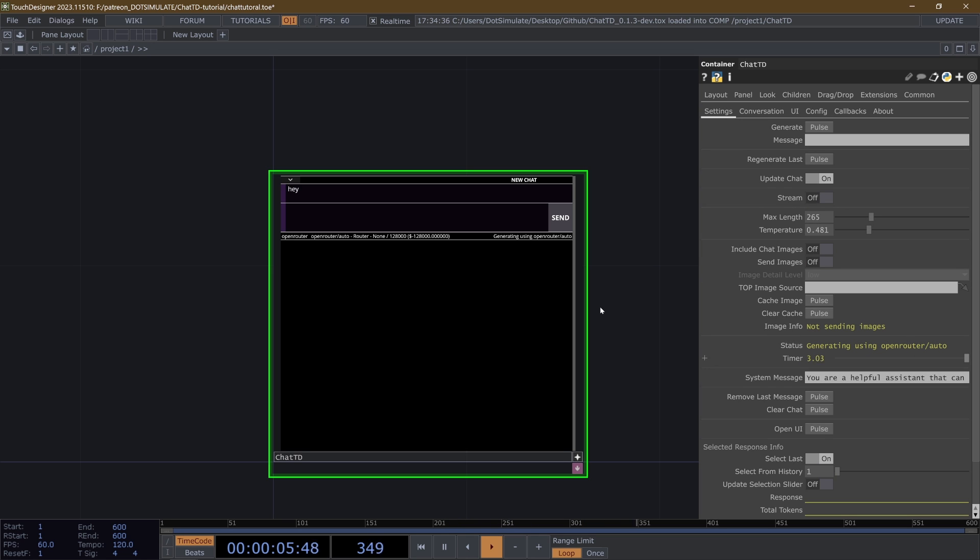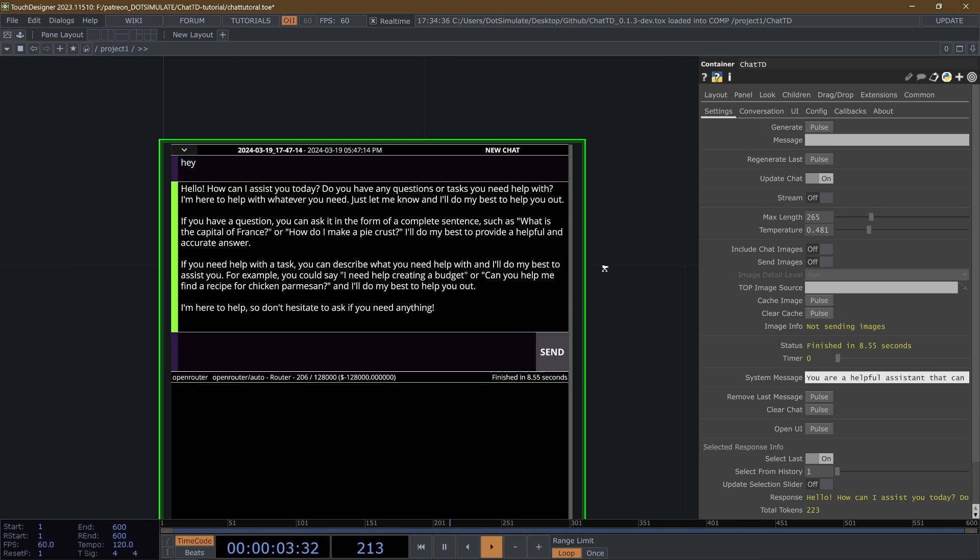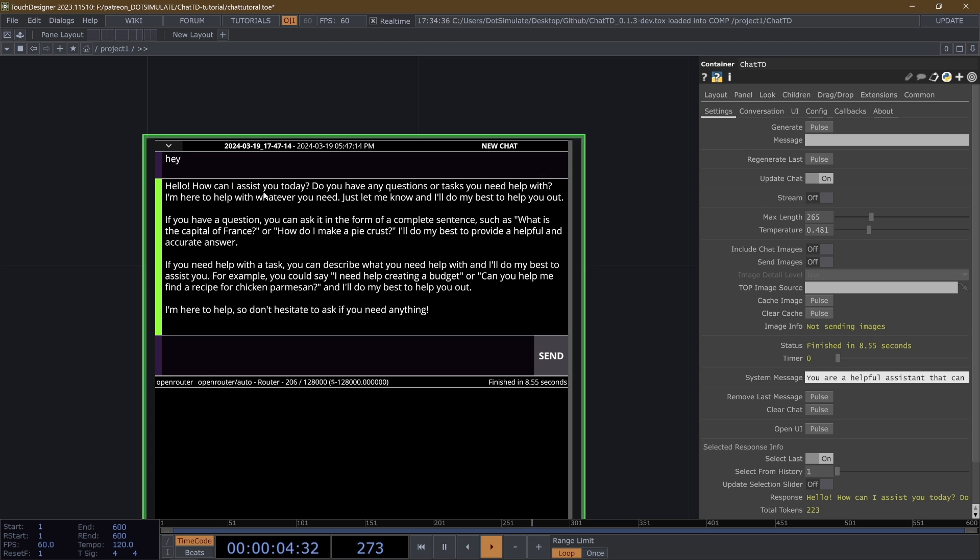So now that I have my OpenRouter API key, I can now activate the UI and create a message and send it. And you'll see that it's generating using OpenRouter auto. Keep in mind my system message is pretty generic. You are a helpful assistant that can answer questions and help with tasks. And it says, hello, how can I assist you today? Do you have any questions or tasks you need help with?